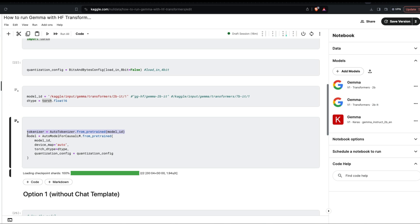Use AutoTokenizer.from_pretrained with the model ID to create the tokenizer object. Then create the model object using AutoModelForCausalLM.from_pretrained with the model ID. Set device_map to 'auto,' which will move model weights and processing between CPU and GPU and utilize maximum memory. Then pass the dtype and the quantization configuration.